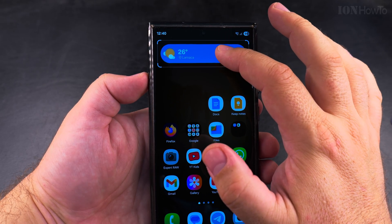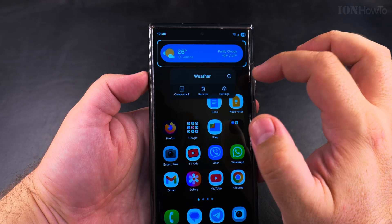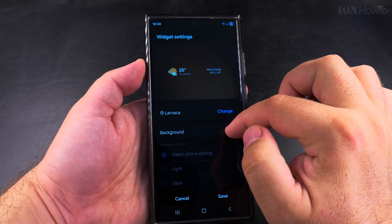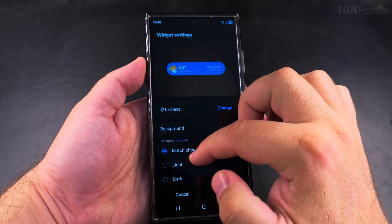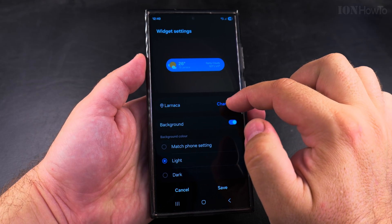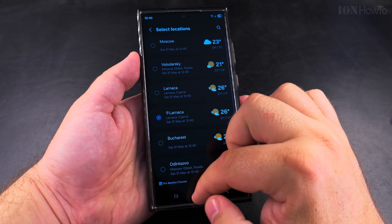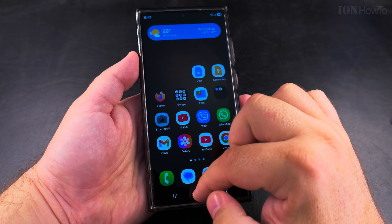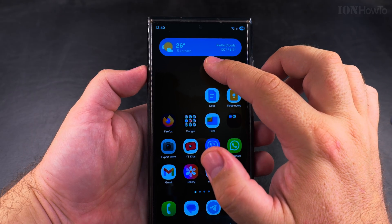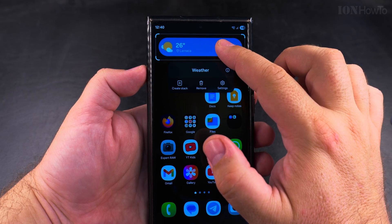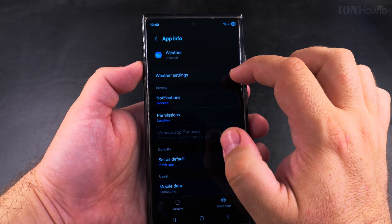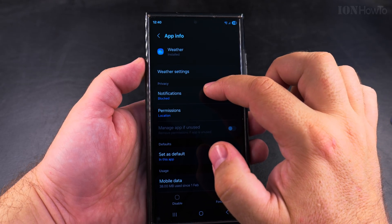all you have to do is long press on it, and then you can remove it. Or you can actually customize it if you want, if there is something you don't like about it — maybe the size, maybe the location is wrong. You can change the location of the widget, you can also change the colors, and you can remove the background.